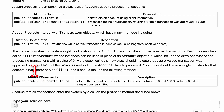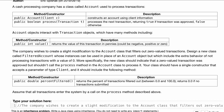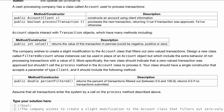The company wishes to create a slightly modified version of the Account class that filters out zero-value transactions. That is our overall goal — we want to filter out zero-value transactions. So how do we do this?